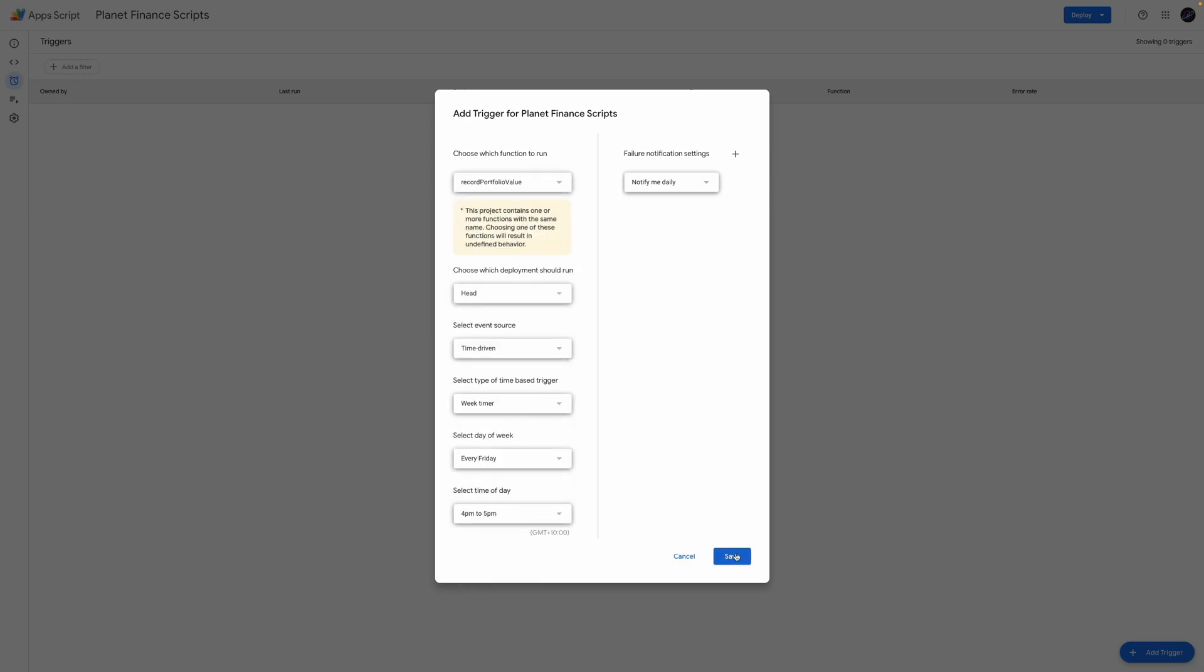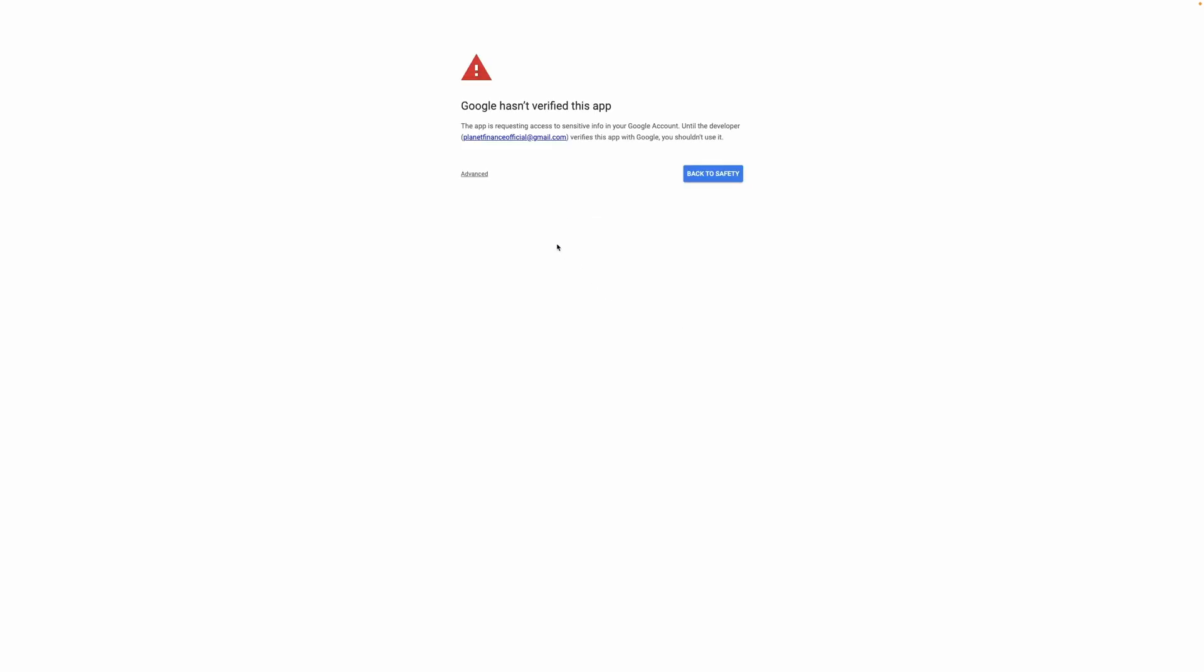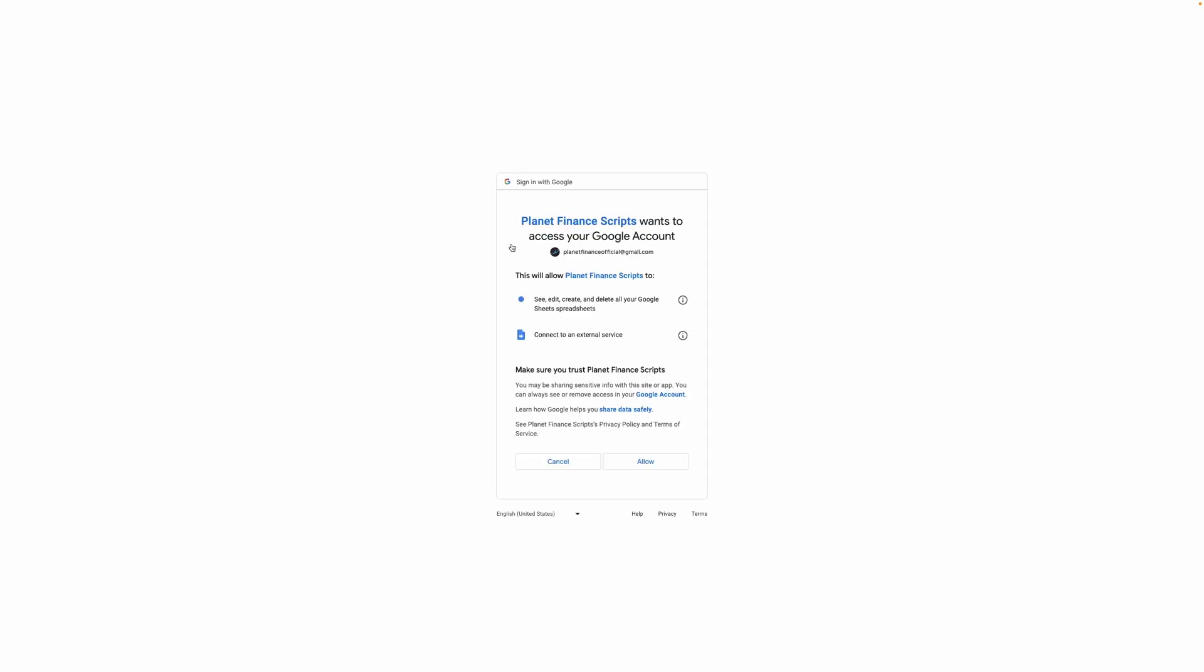When you click save, Google will pop up a new window with an authorization page. This is to validate that you're giving permission to an unofficial script made by Planet Finance. Choose your account, click advanced and then click go to Planet Finance script unsafe. I've developed this script and the only operation it performs is taking a snapshot of your portfolio value and pasting it within your private tracker. I cannot see this information as this is all being done in the copy of the tracker you made in your account.